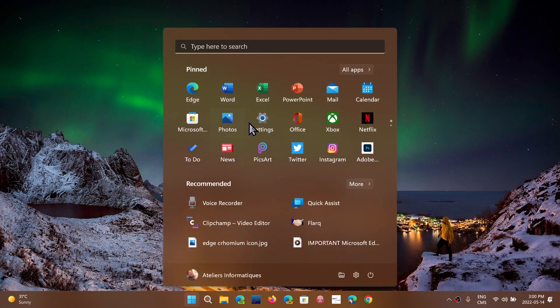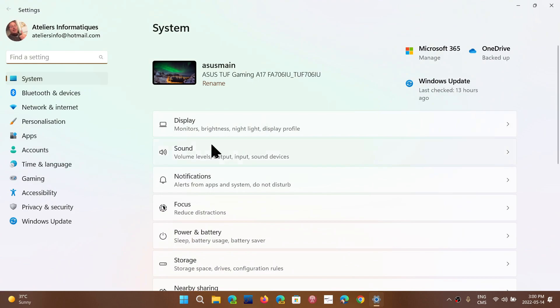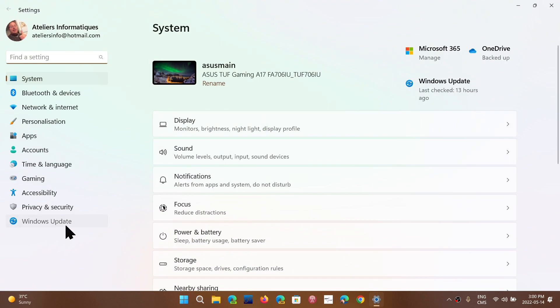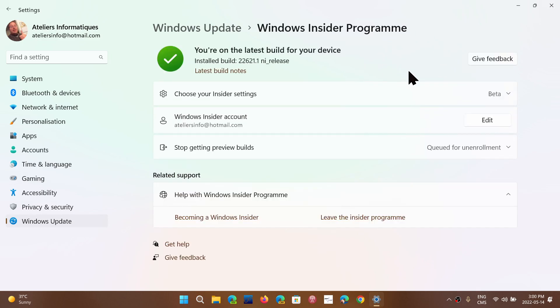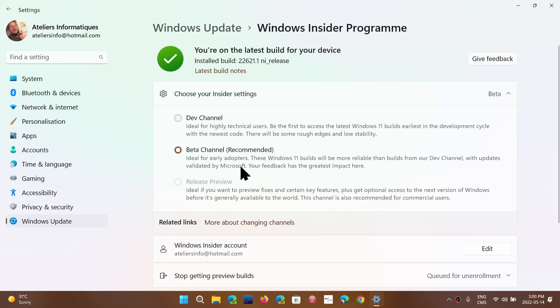To do it, you simply go to the settings, Windows Update, go into your Windows Insider program. Make sure that you actually get started. Choose the beta channel. Make sure that it's beta channel that you've chosen.